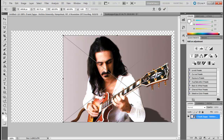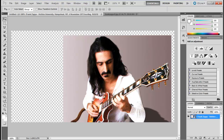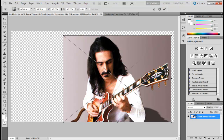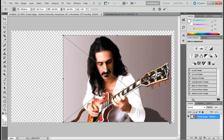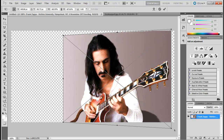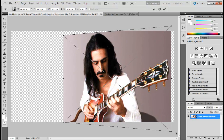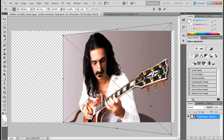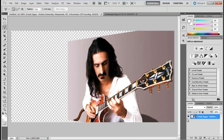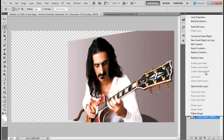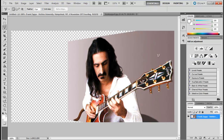In this tutorial we will teach you how to create stencil art in Photoshop. First of all, bring to the canvas the image that you want to manipulate. Here we are going to crop out Frank Zappa from the background and give the image a little perspective.